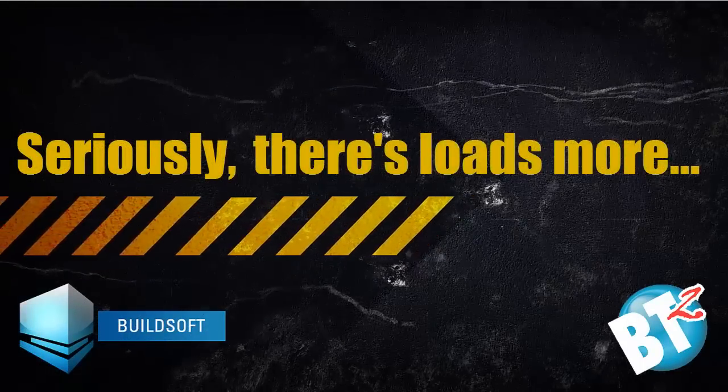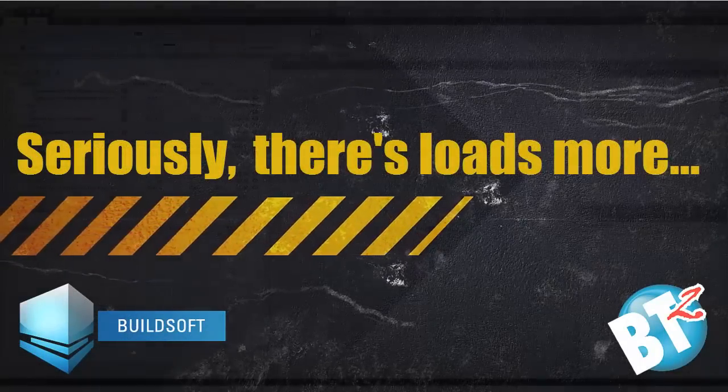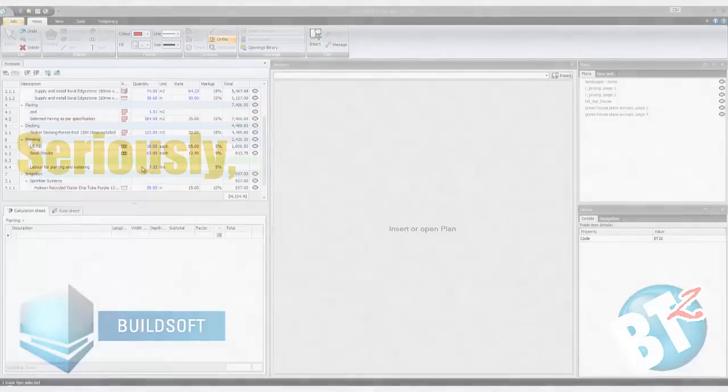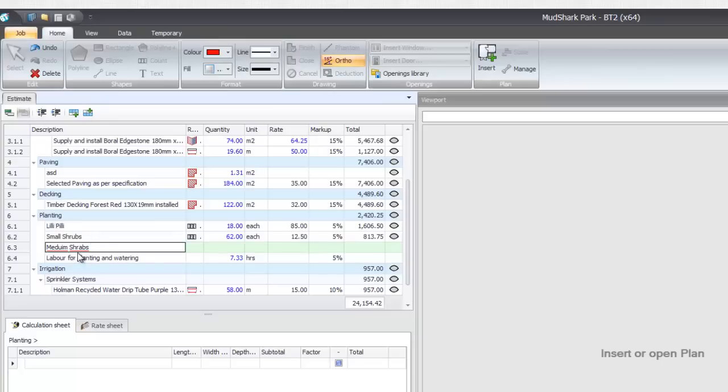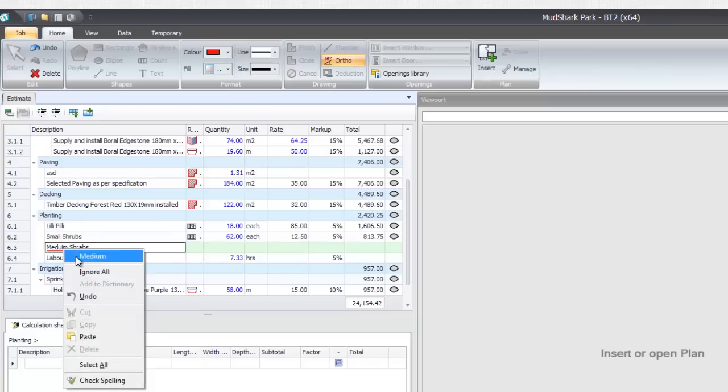Version 4 is the second major upgrade to BT2 this year, and we would like to thank all of our customers for their fantastic suggestions and overwhelming support.